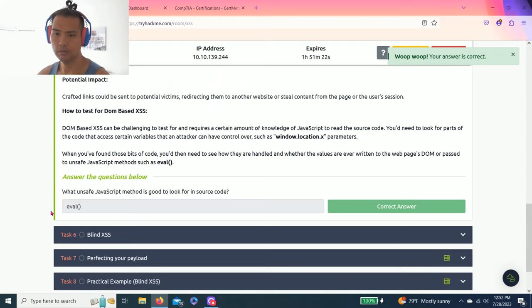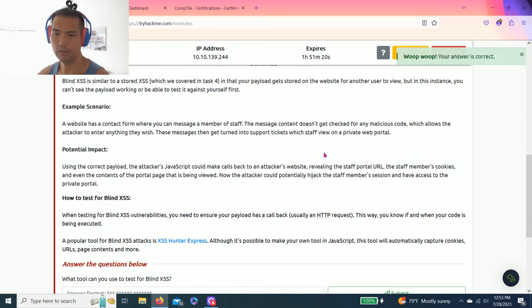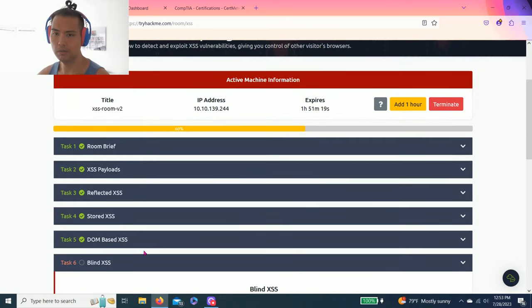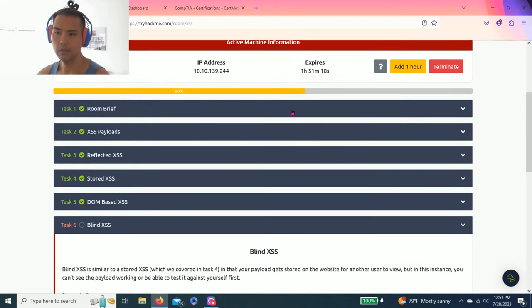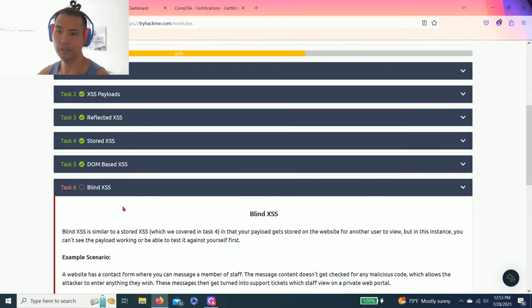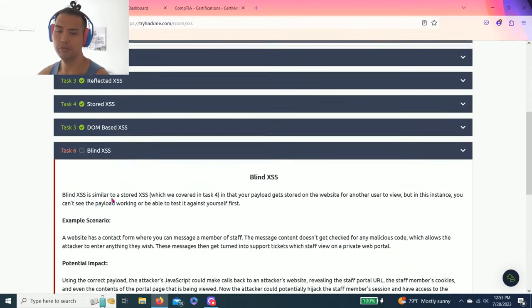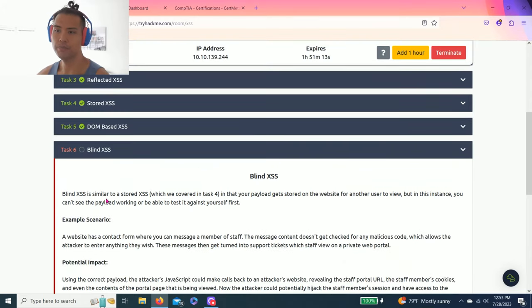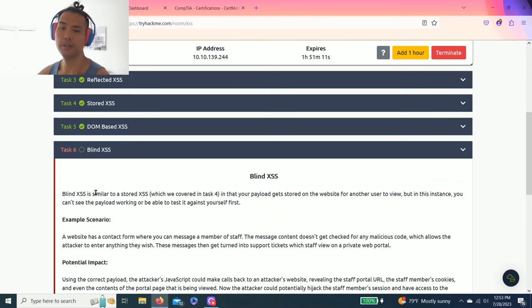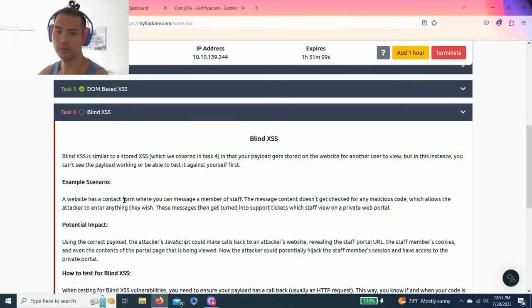Alright, Task 6, Blind Cross-Site Scripting. I know I'm going through these tasks really fast. Again, I recommend reading through every task to get a basic understanding what this is all about.